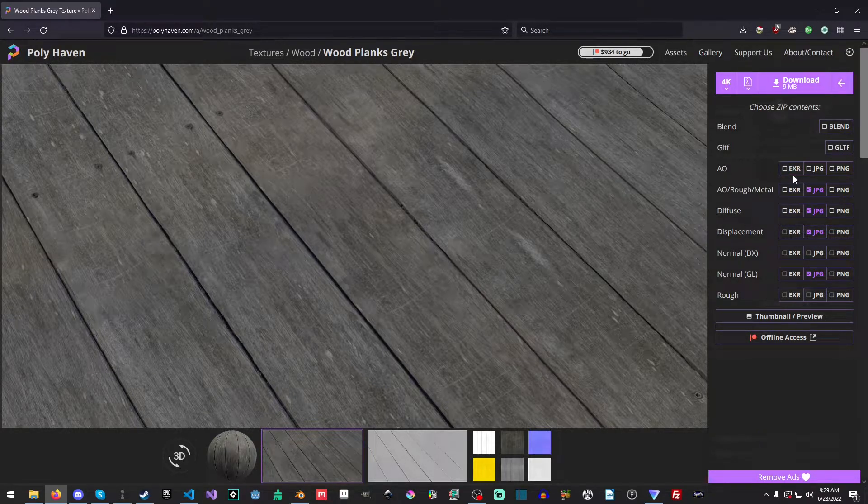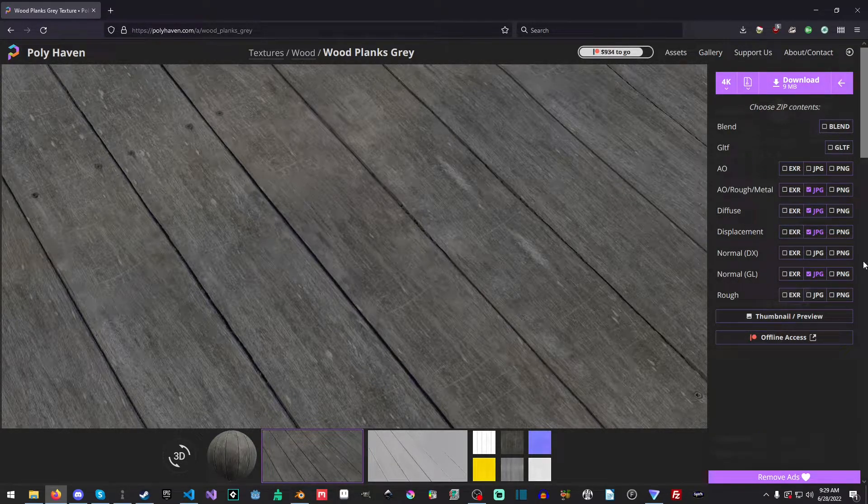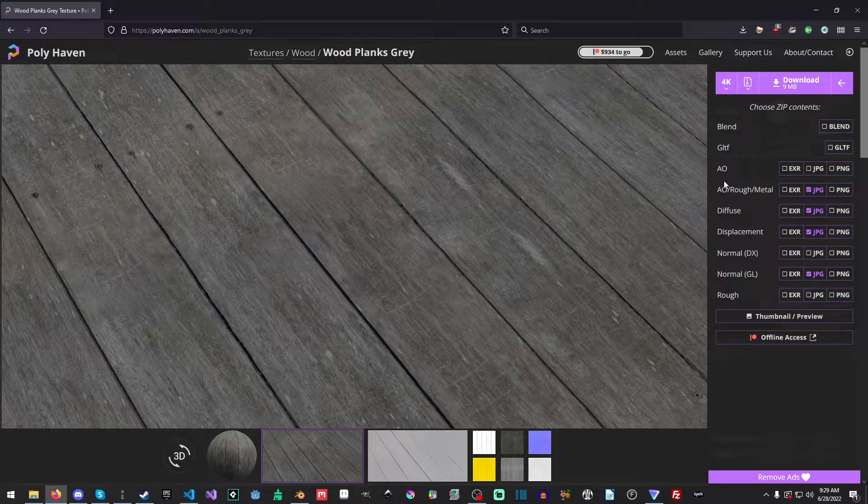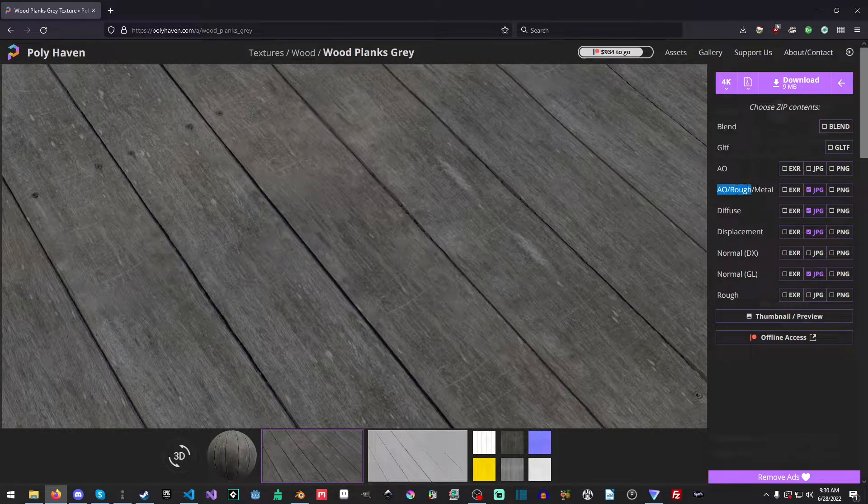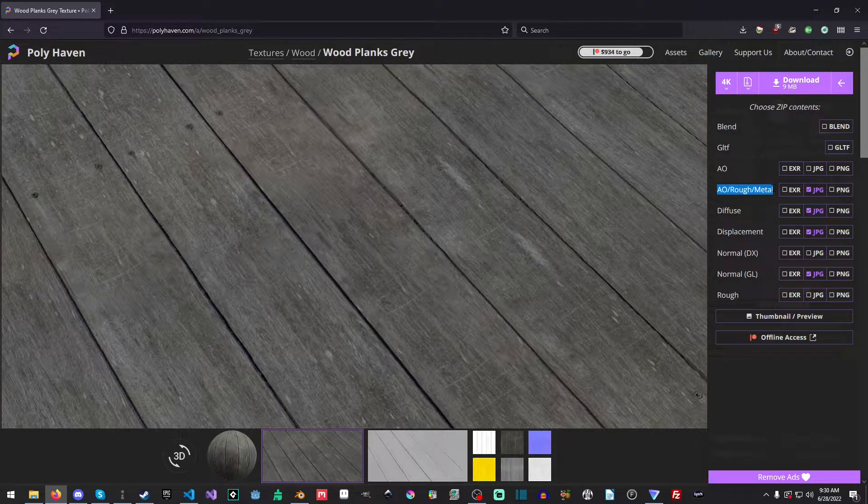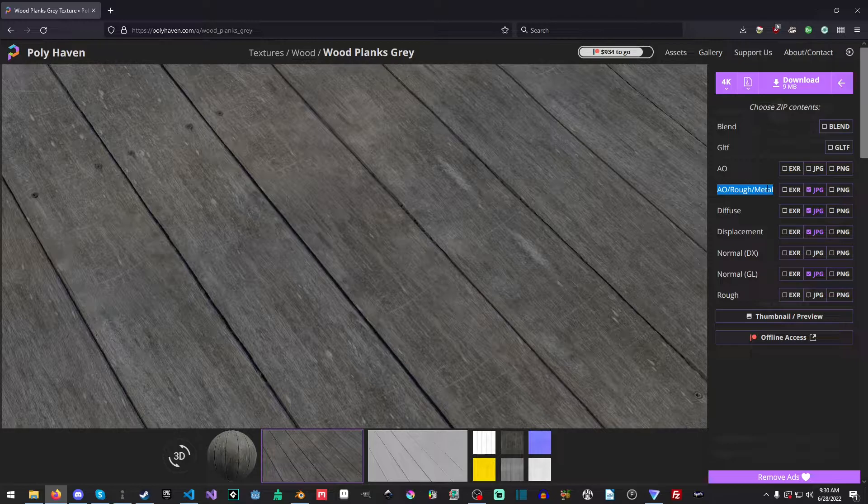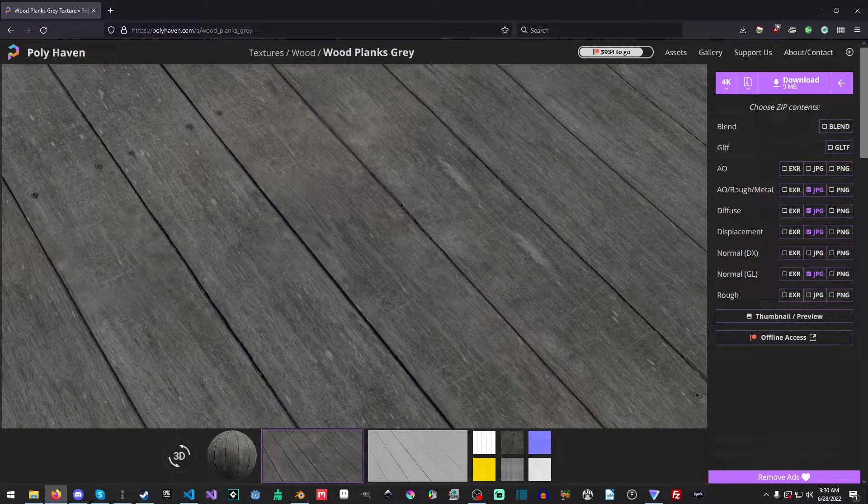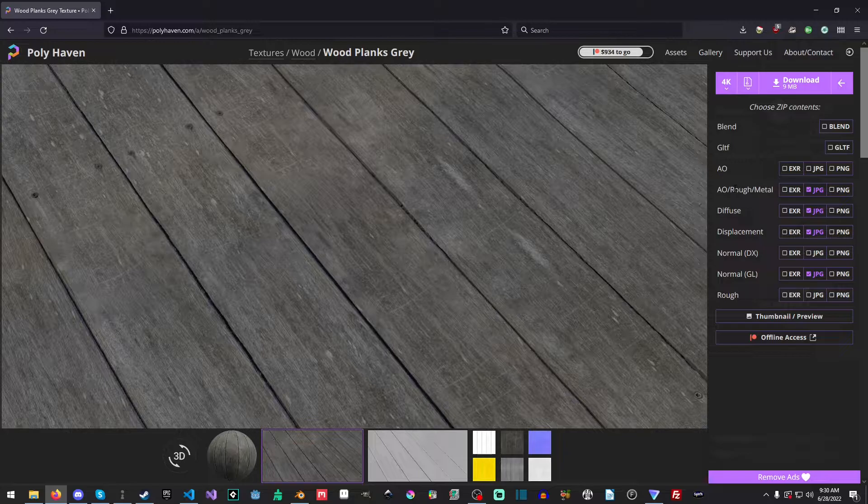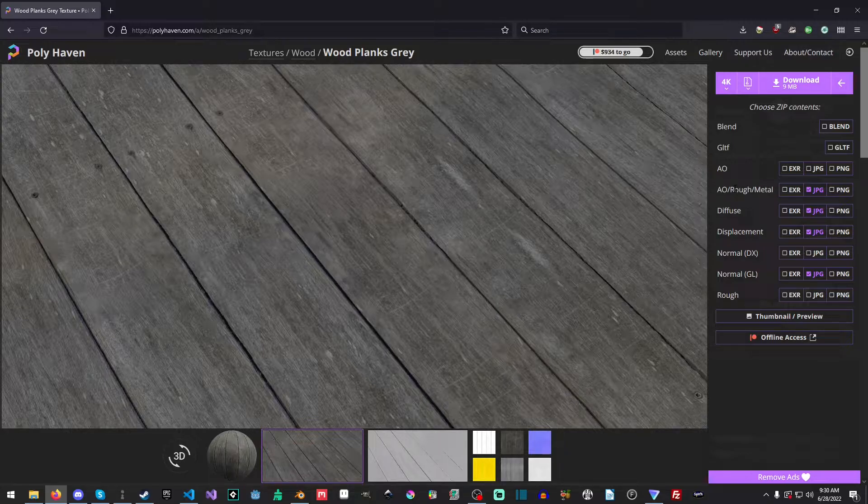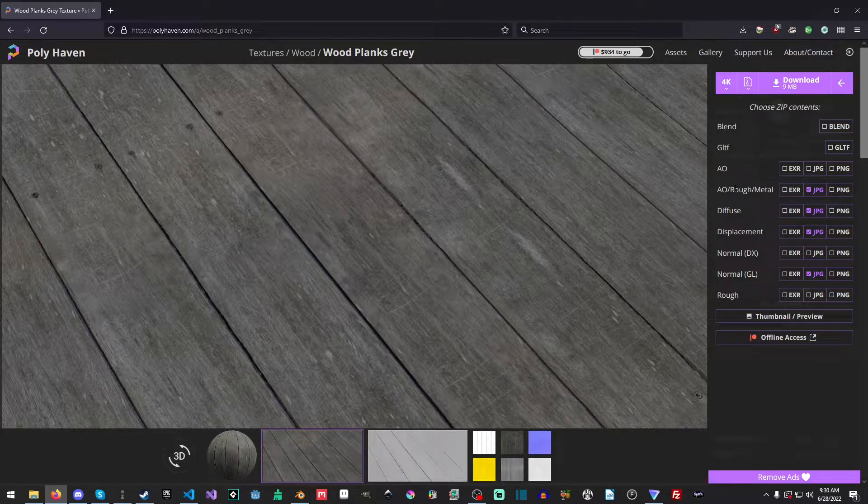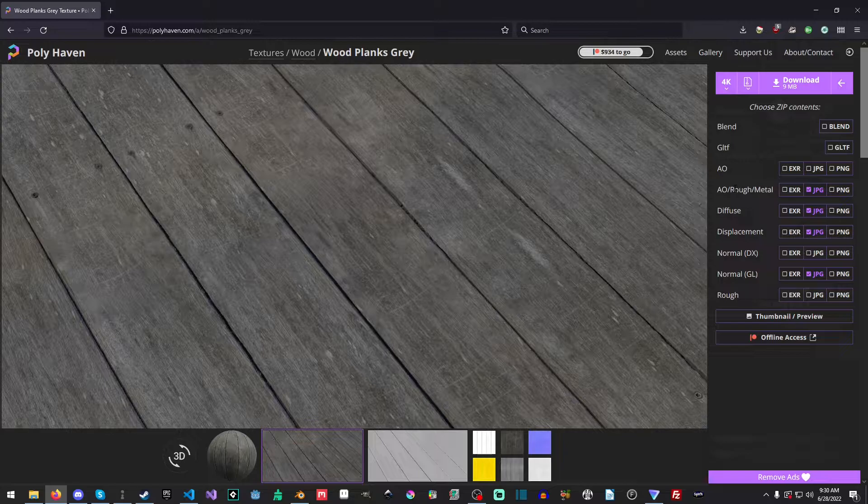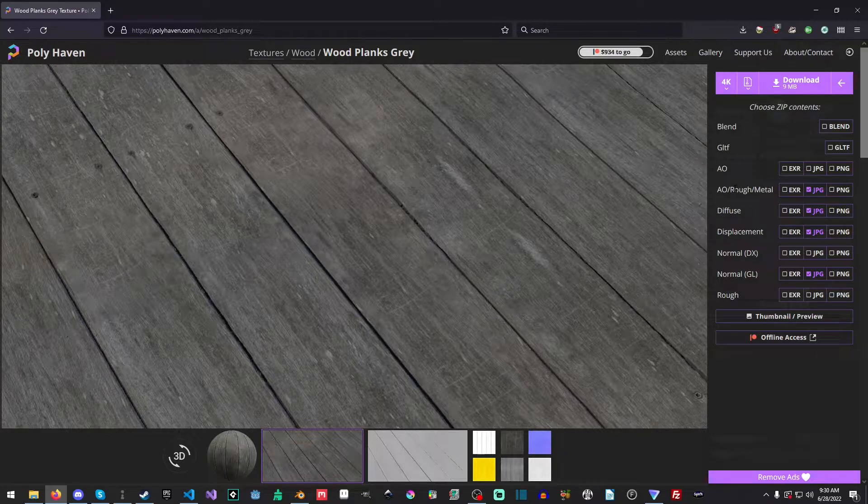And then it'll actually hit this little hamburger menu over here, and it'll pull it up. Okay, so the textures that we need and that we're going to use in this tutorial is the combined AO, roughness, and metallic texture. So what that is, the AO is in the red channel, the roughness is in the green channel, and the metallic or metal texture is in the blue channel.